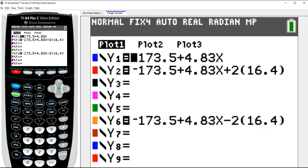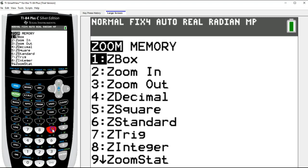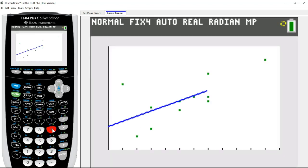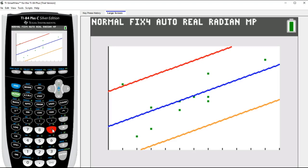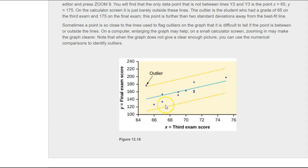I'm going to plot my scatter points and these three lines. Using Zoom Stat, here we go. If we have any dots above or below the red or orange lines, then we have outliers. It looks like we have one point above our red line — two standard deviations above — but no points below the orange line. So we have one outlier for this data set.